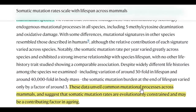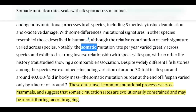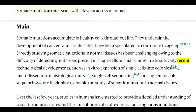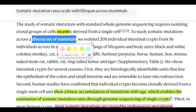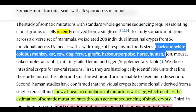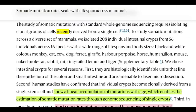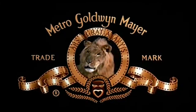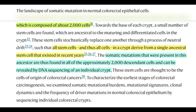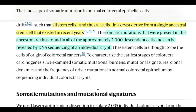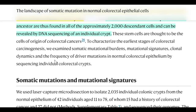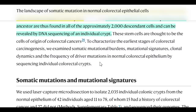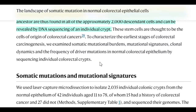Quite simply, they calculated a somatic mutation rate for the intestinal crypt for a variety of different mammals, each with different lifespans — from mice, cats, dogs, humans, all the way through to lions. This is because, as we saw in the intestine, over time we accumulate mutations, and unfortunately some of these mutations can give rise to cancer.